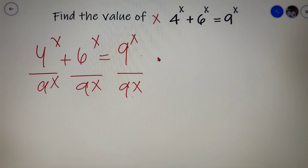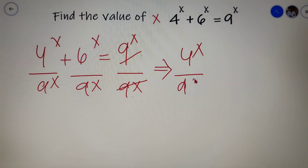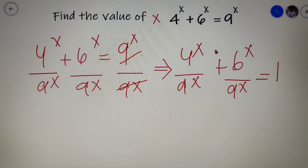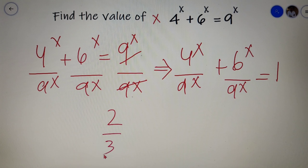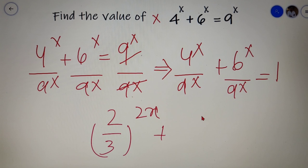Over here we can clearly see that the RHS portion of this equation becomes 1. So we finally get 4 to the power x divided by 9 to the power x, plus 6 to the power x divided by 9 to the power x, is equal to 1. Upon further simplification, 4 to the power x divided by 9 to the power x can be written as 2 by 3 whole to the power 2x, and 6 to the power x divided by 9 to the power x can be written as 2 by 3 whole to the power x.